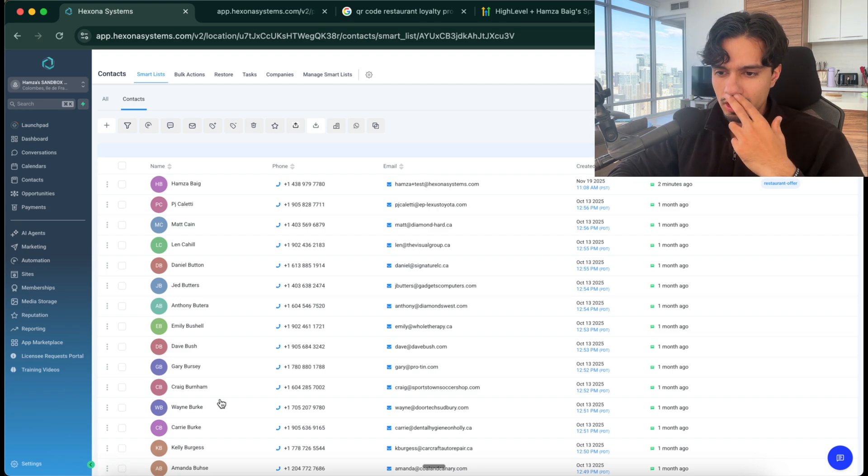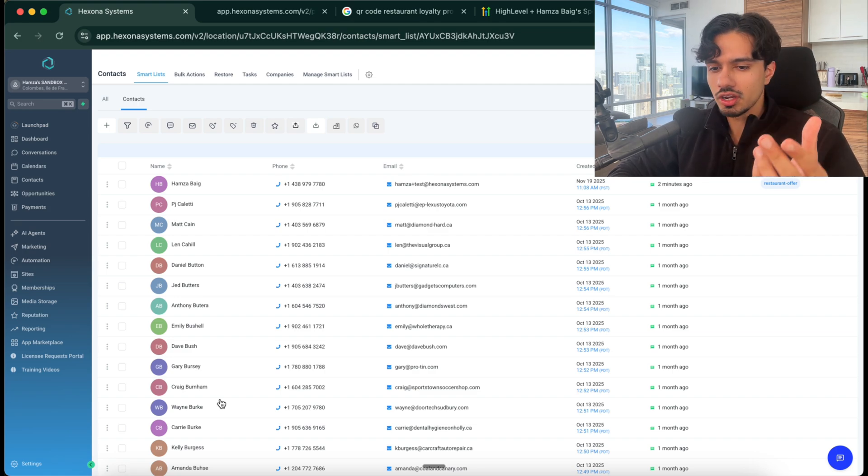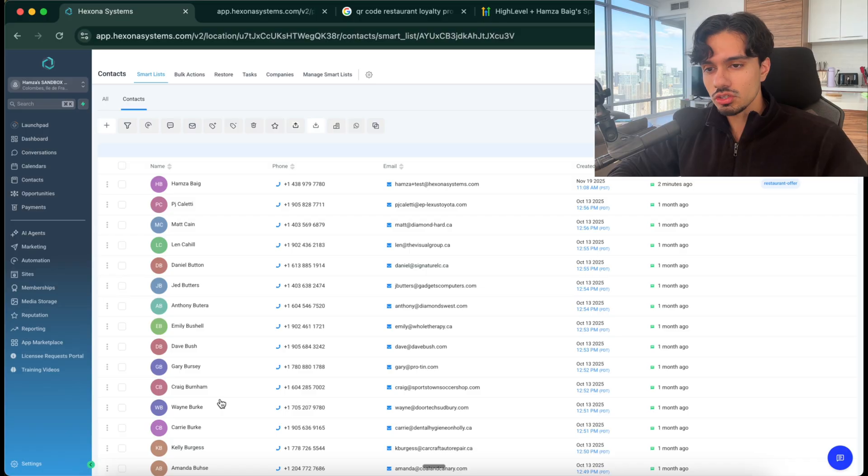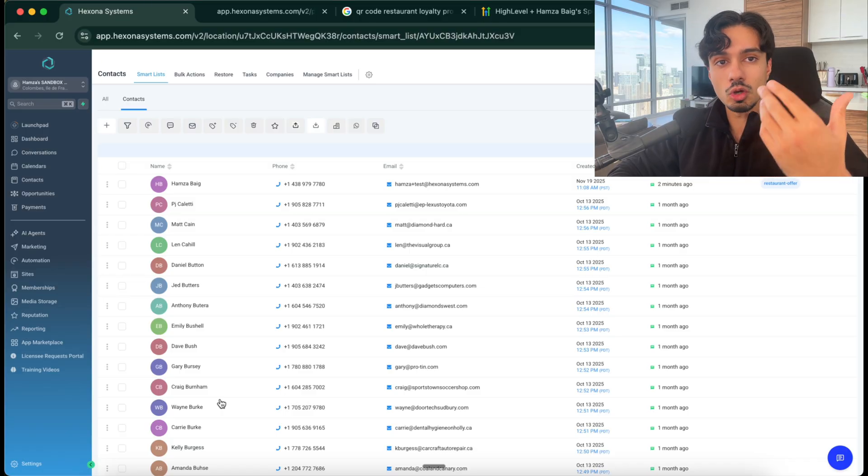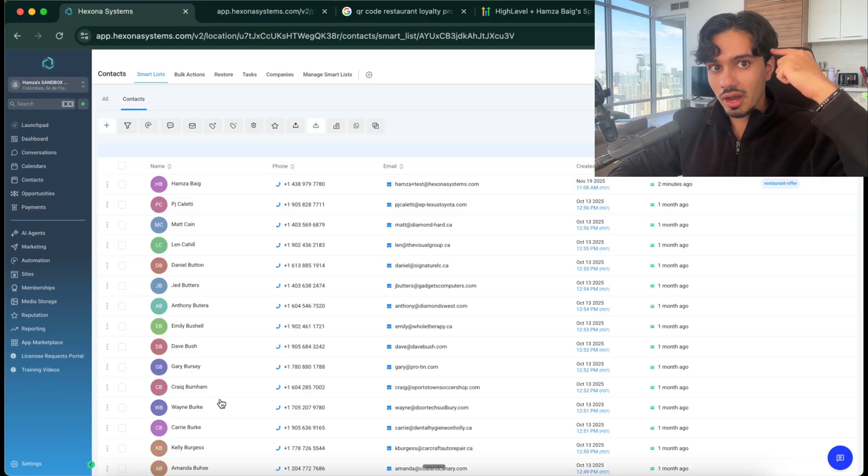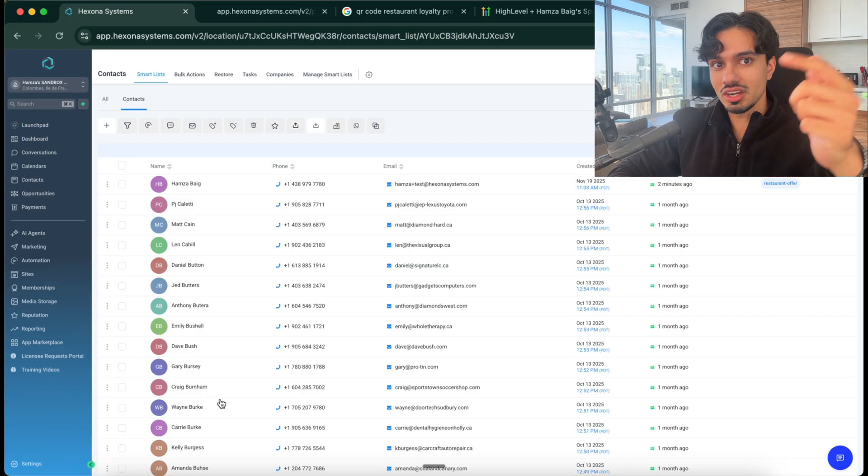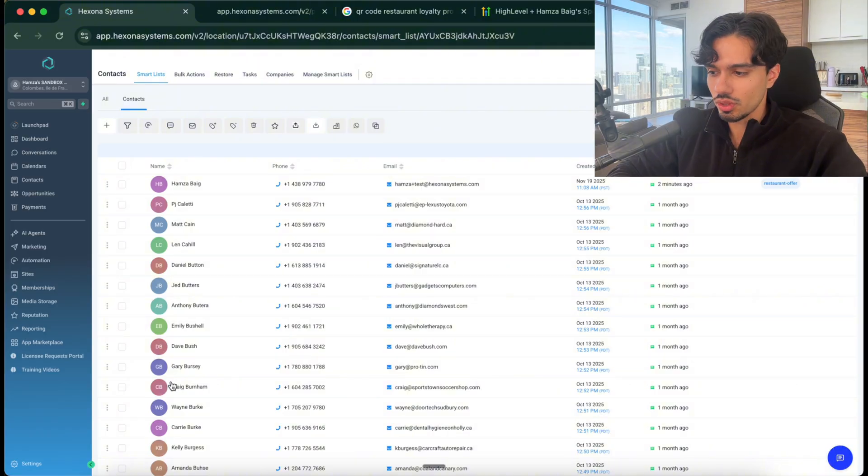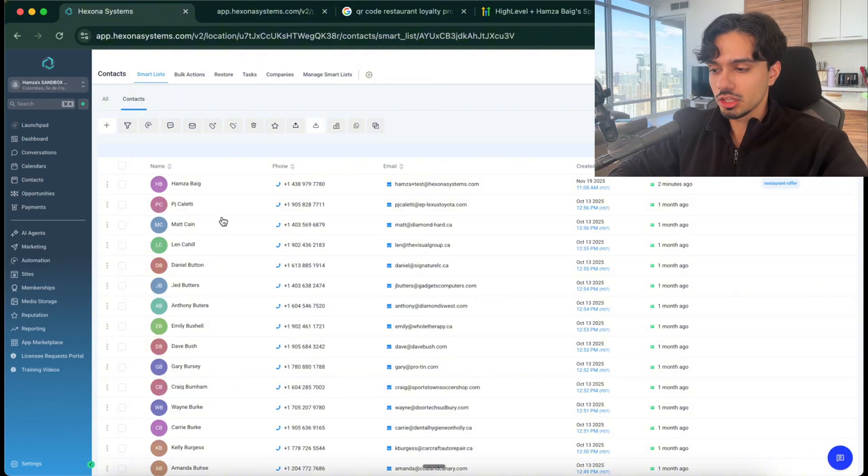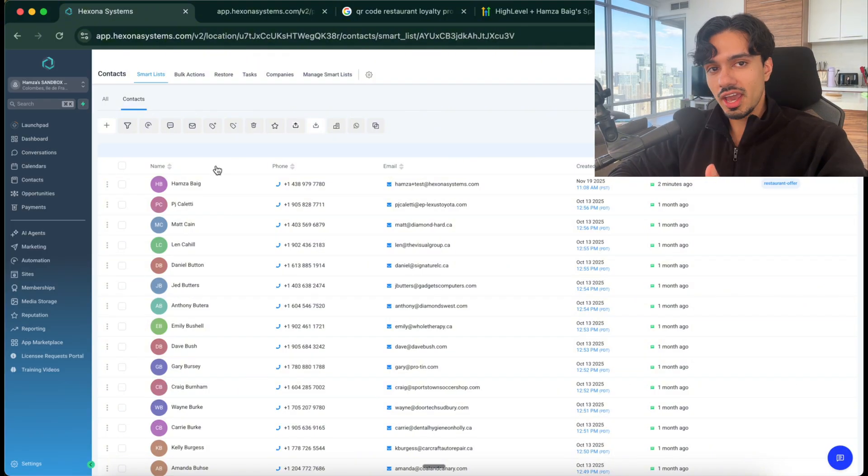Because imagine if they came to the restaurant, they ordered their meal and then they left. We have no way to get back in contact with them, to let them know about promotions, to offers, to remind them of the great experience that they had with us. But if we capture their information, that is very valuable to a restaurant.